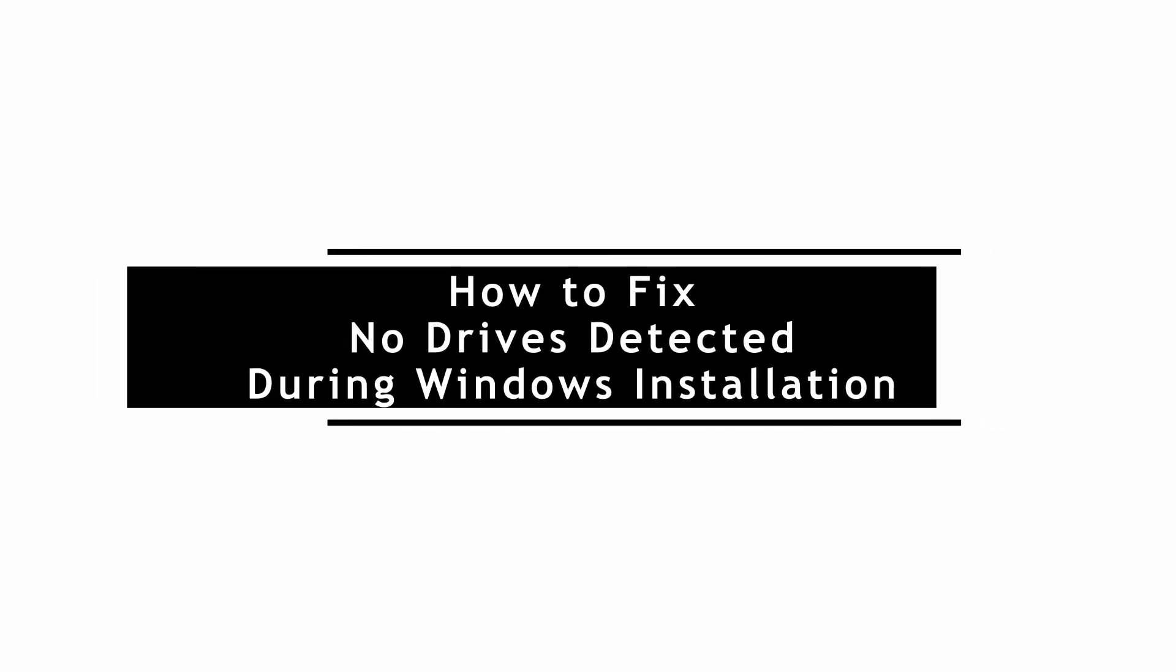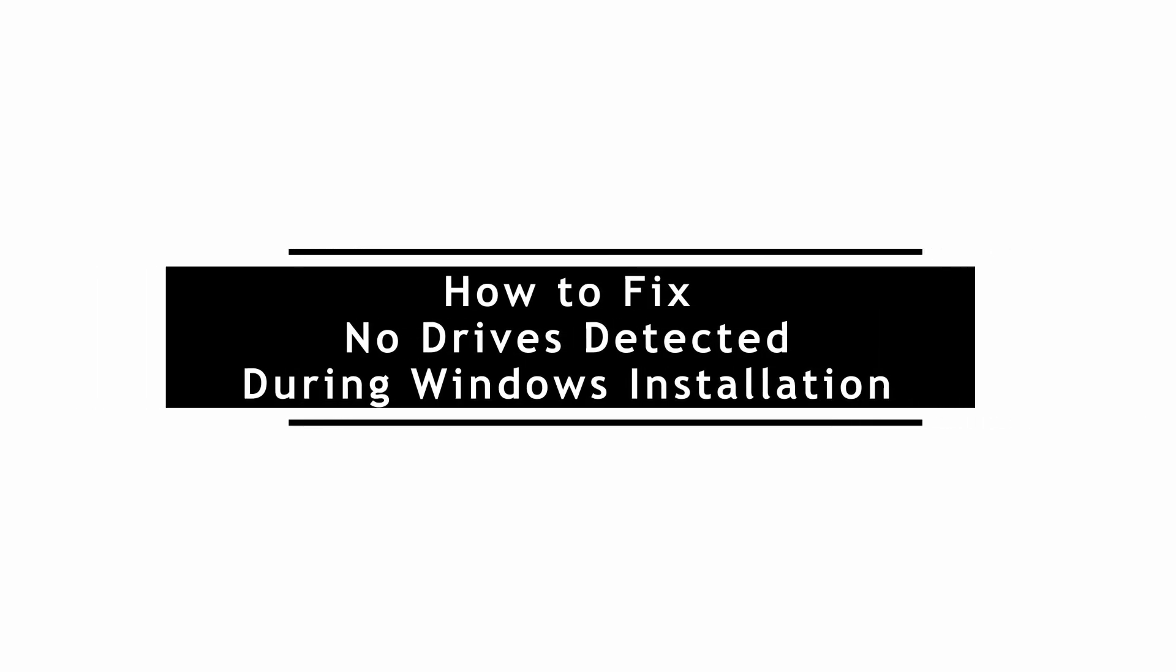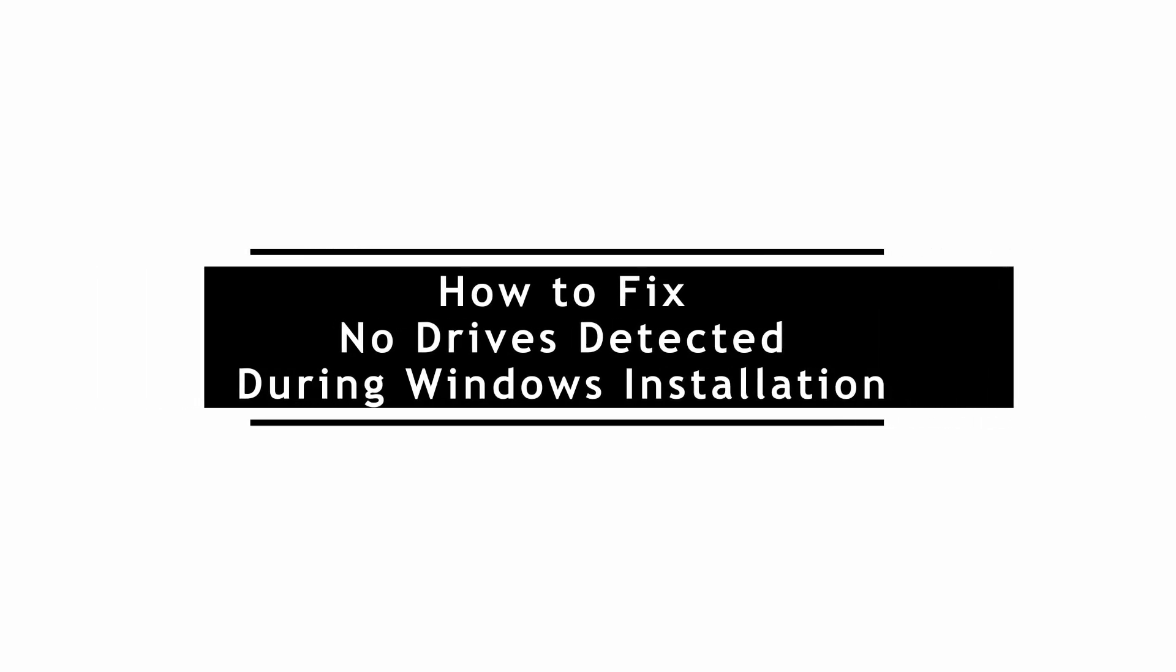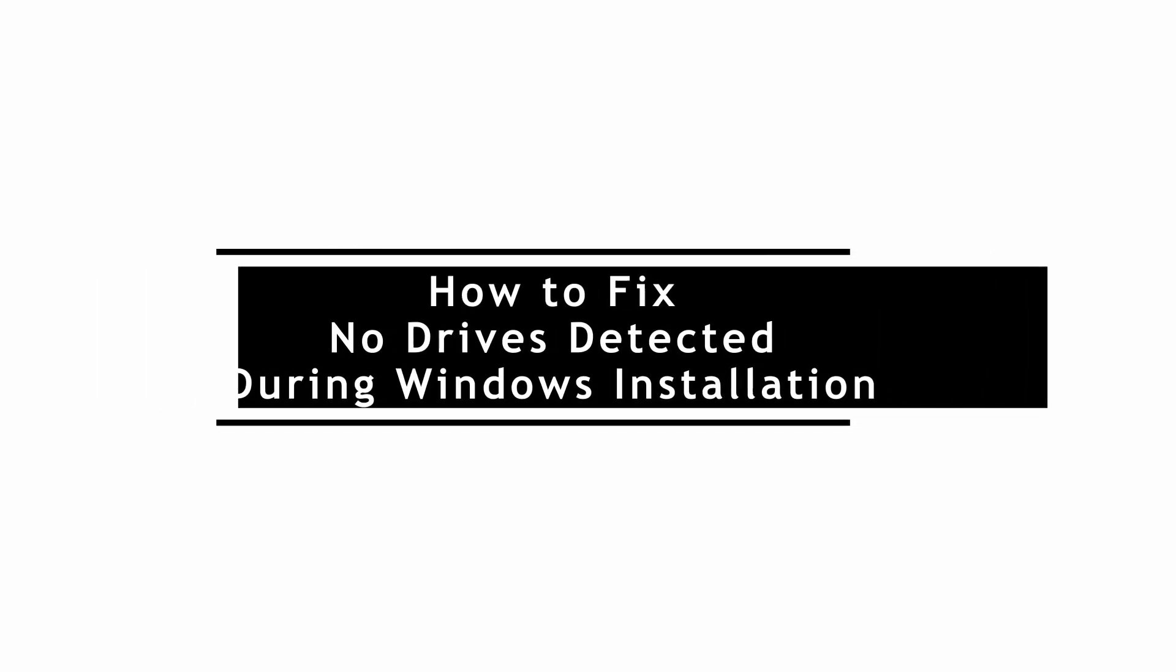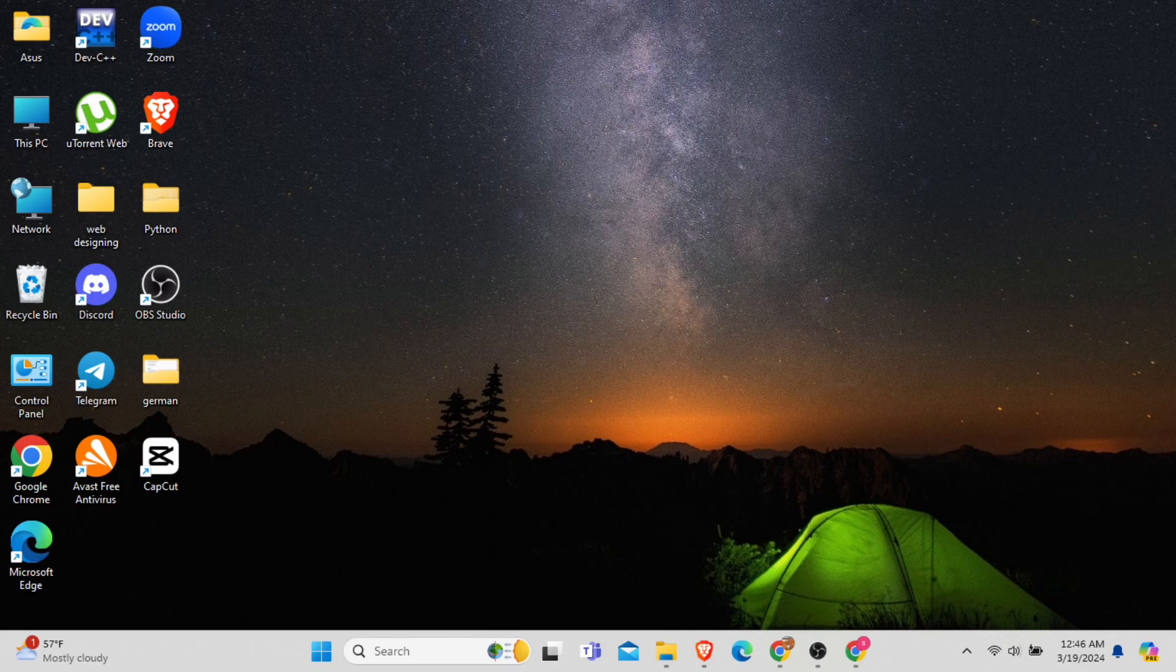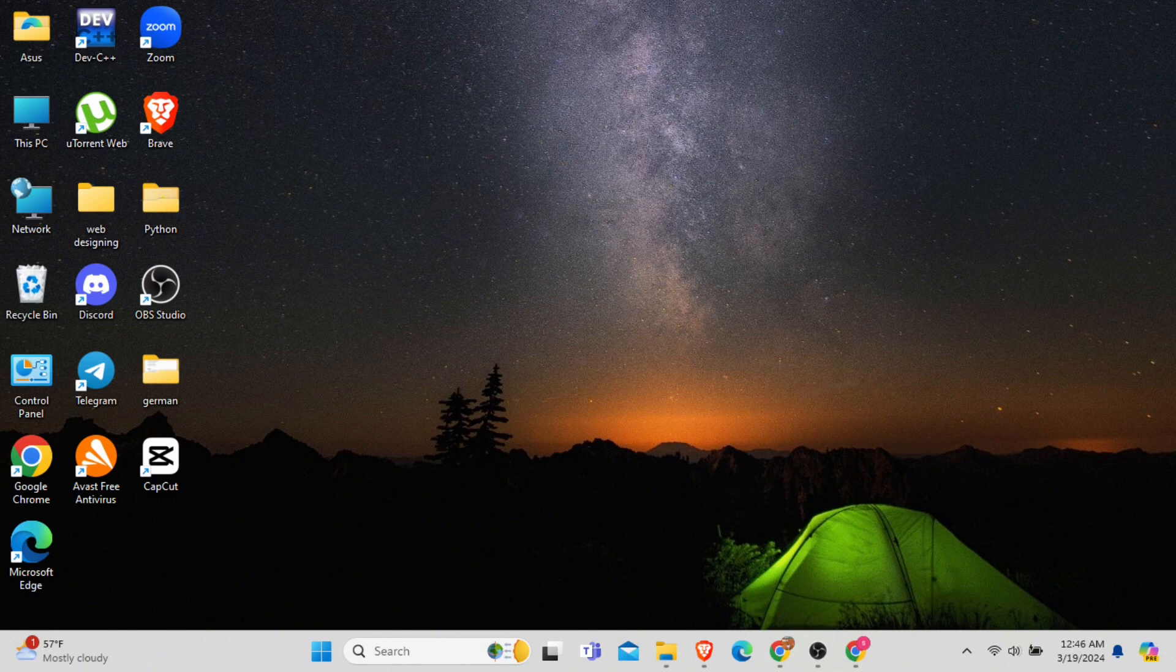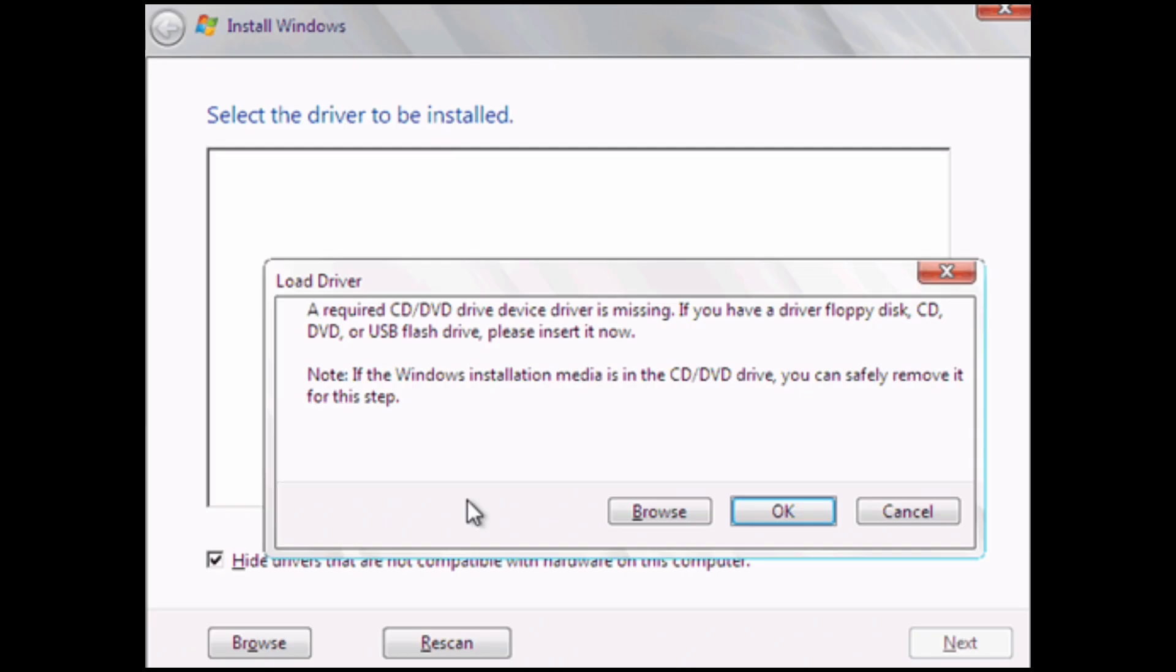How to fix the issue of no drives detected during Windows installation. In this video, I will show you how you can easily fix when no drives are detected during your Windows installation. So without any delay, let's get into it.